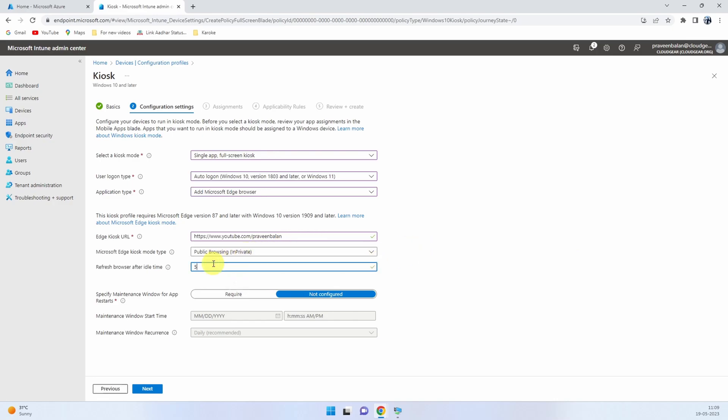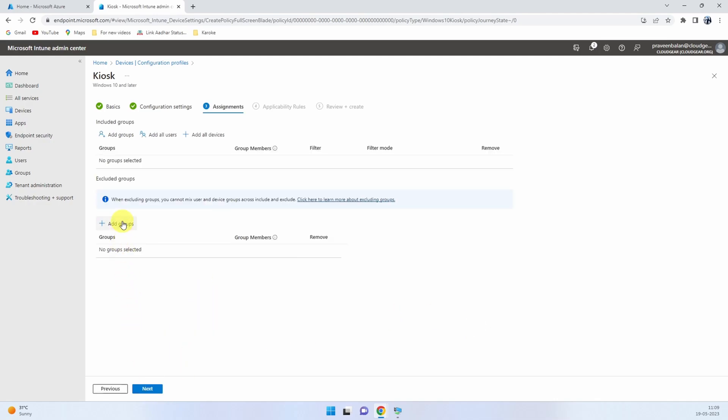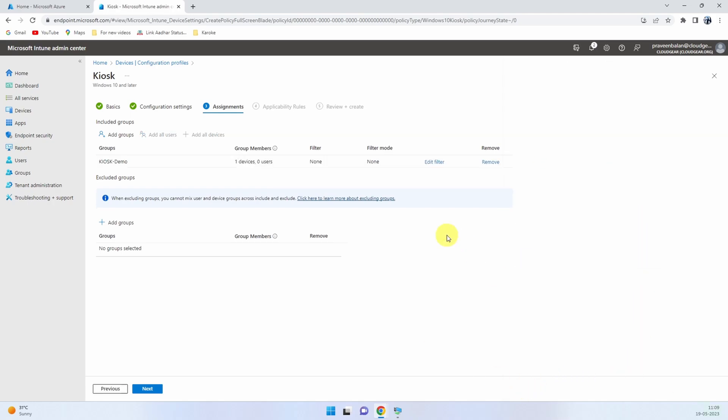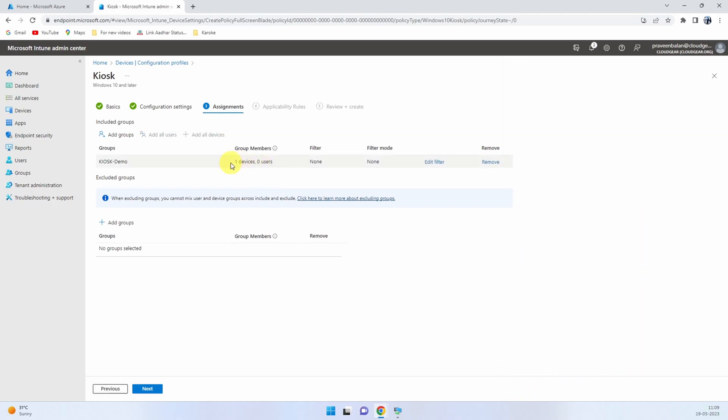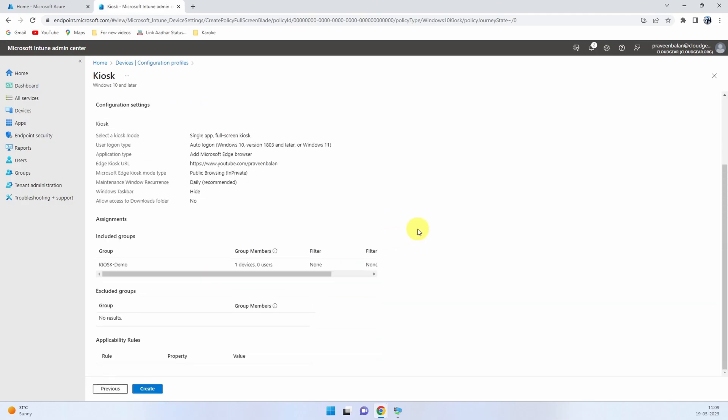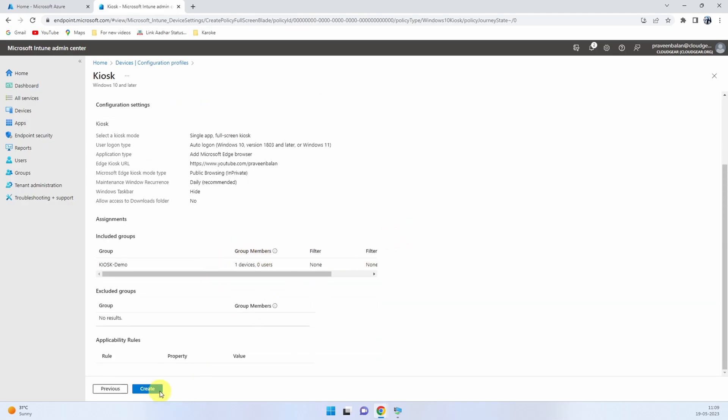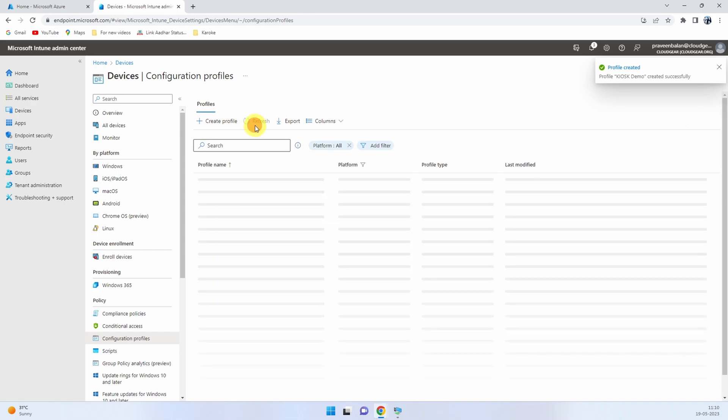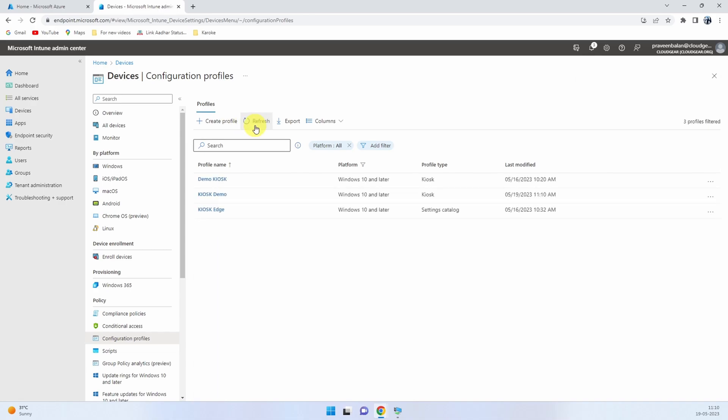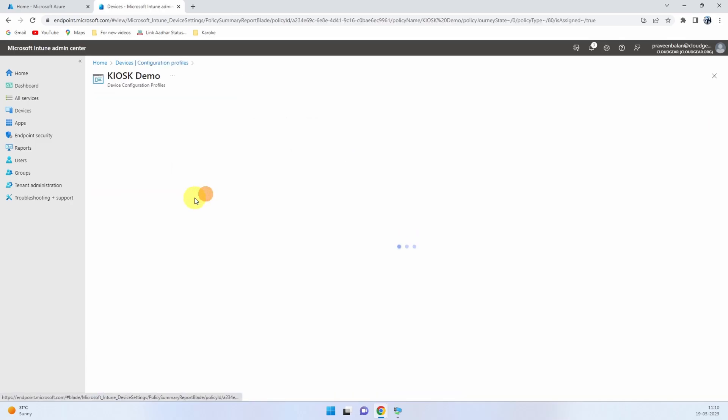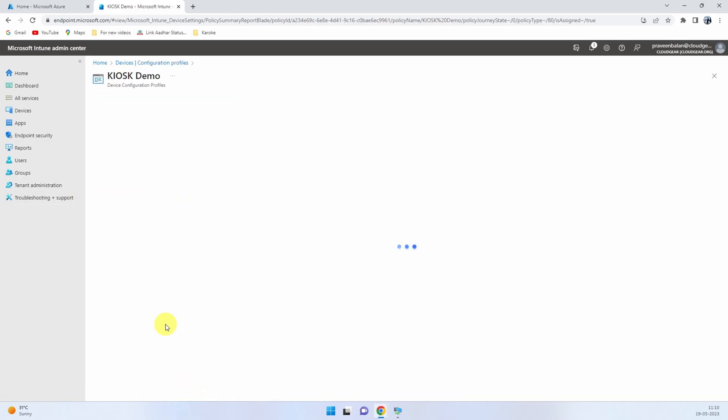That's all you need to configure. It's fairly easy. Anybody can do it. Then assign the group that we created in the included group section and finish the wizard. So that completes the configuration profile setup for the kiosk.